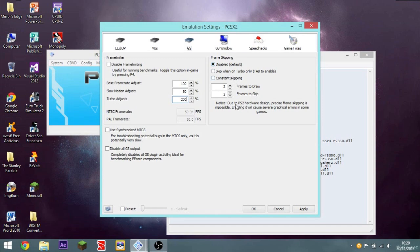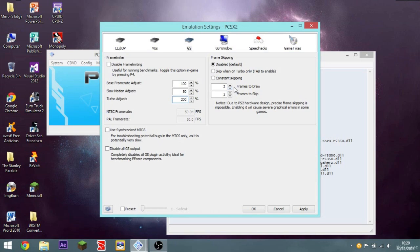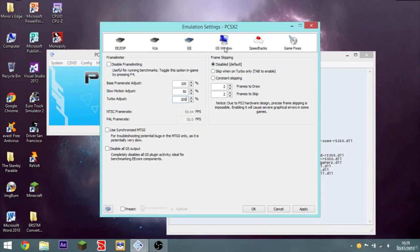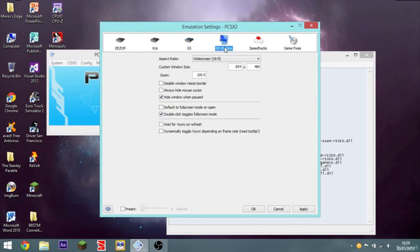Disable frame skipping. Because it says. Due to PS2 hardware design. Precise frame skipping is impossible. Enabling it will cause severe graphical errors in some games. So, you don't want to skip frames. It doesn't look any better. It doesn't really speed up my emulator. It just looks really choppy. And, I don't like it very much.